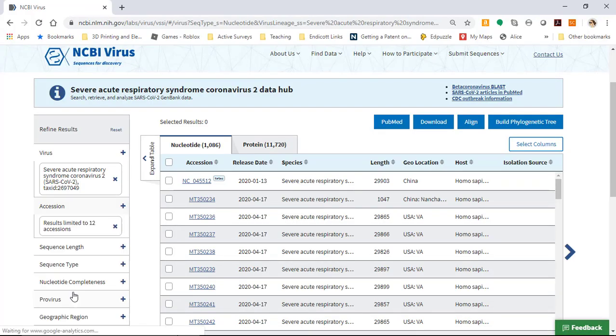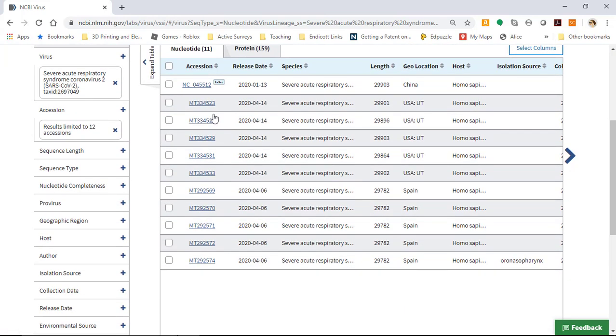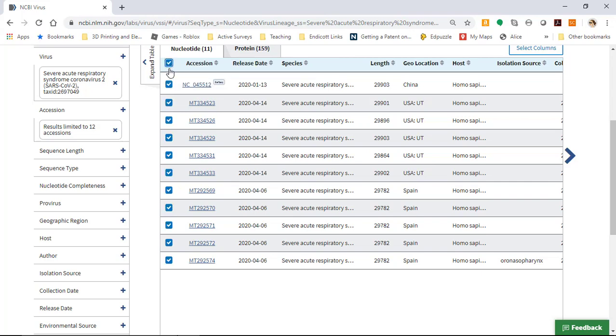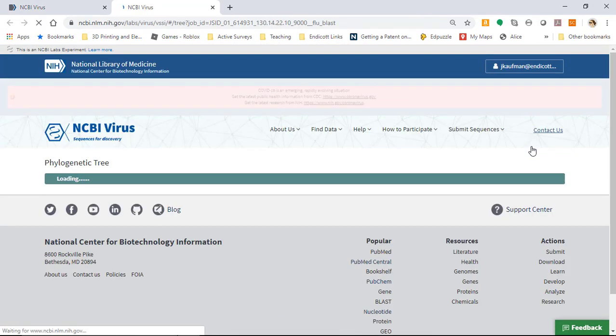When I submit, I will have only 11 sequences instead of all of the known genomes for SARS-CoV-2. I can select them all, and I can build a phylogenetic tree.